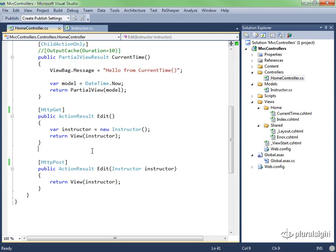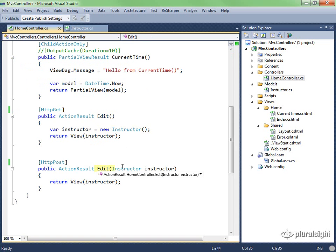We'll also have an edit scenario set up, so inside of the home controller, if someone requests /home/edit, I'm just going to new up an instructor that they can edit. Then they can post that instructor back here. We just want to see if we can get the request through.